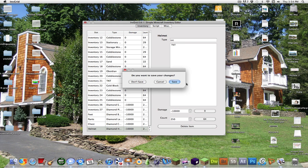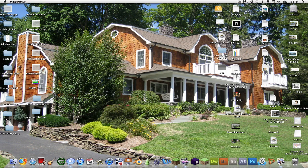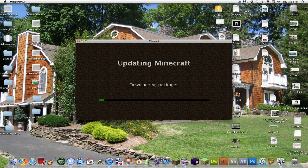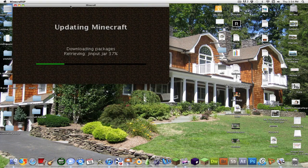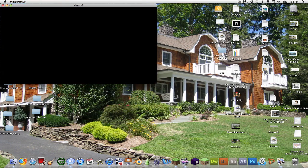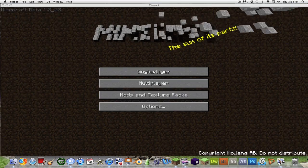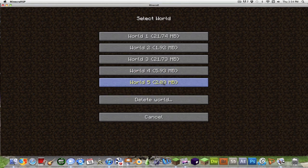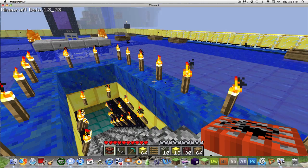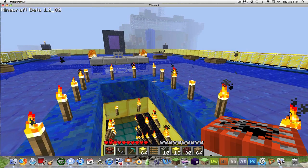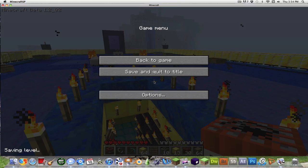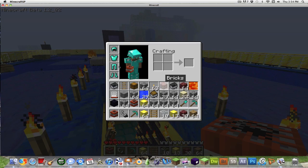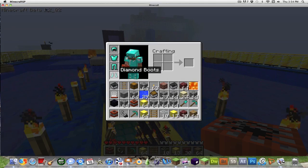So it asks you if you want to save your changes, you're going to click yes. Go into Minecraft. And boom. We're single player, World 5. That is my world. And there you go. I have unlimited health, as you can see there.